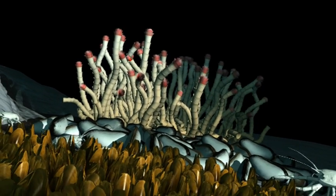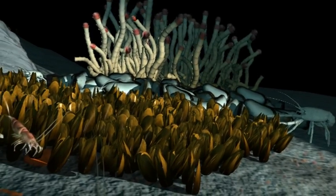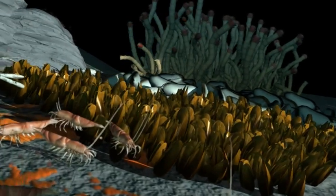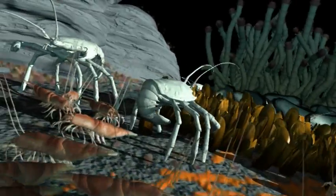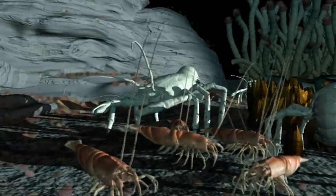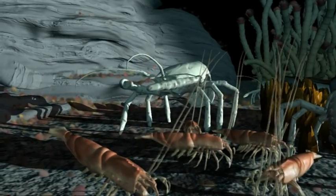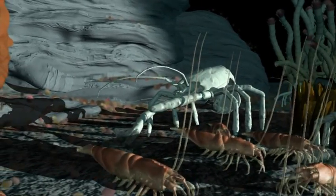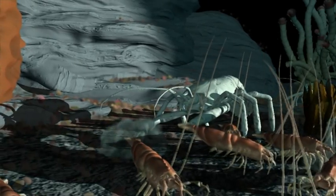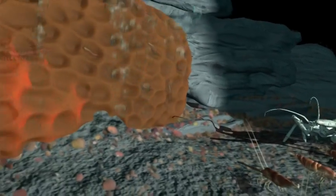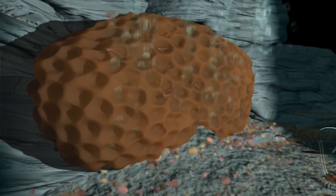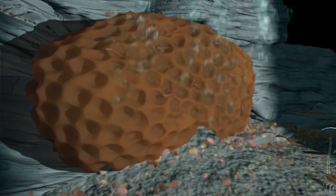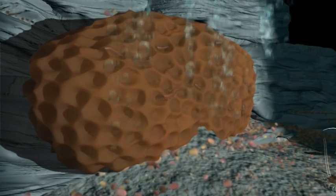The clams and mussels also have symbiotic bacteria living inside them. Squat lobsters live around the seep. They are scavengers and also prey on smaller animals. This is a mixture of methane and ice. Ice worms spend their whole lives living in the ice and feed on bacteria which are sustained by the methane.